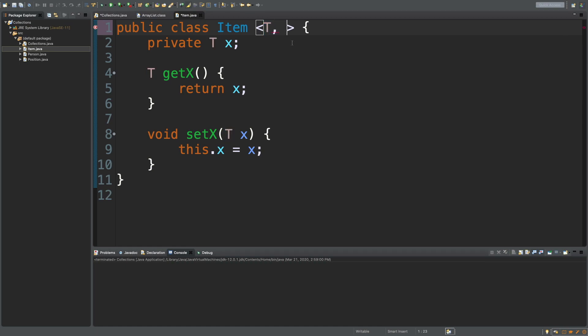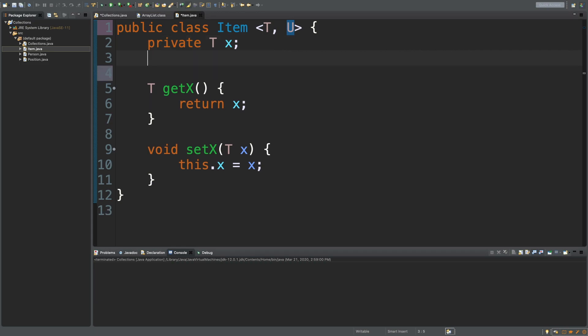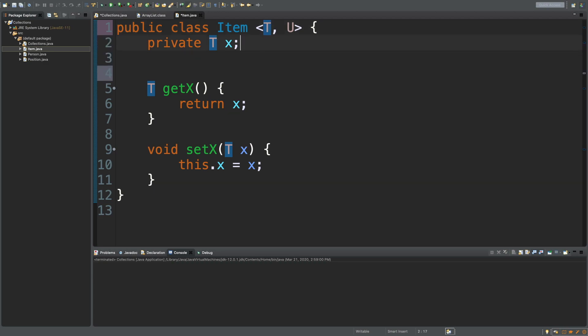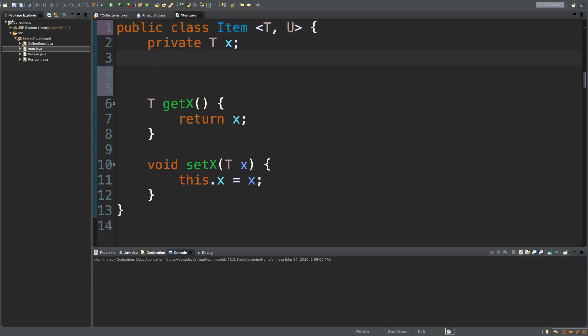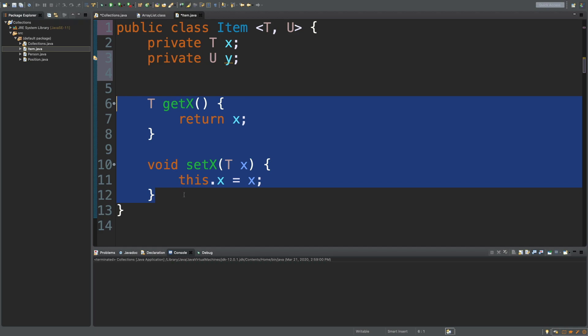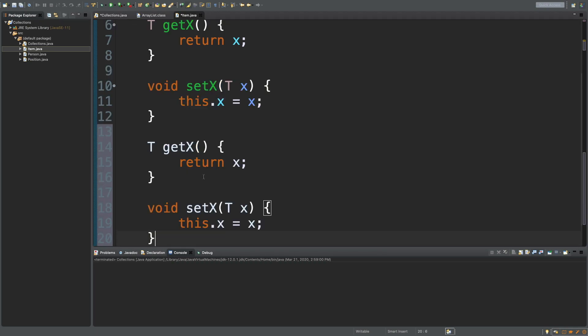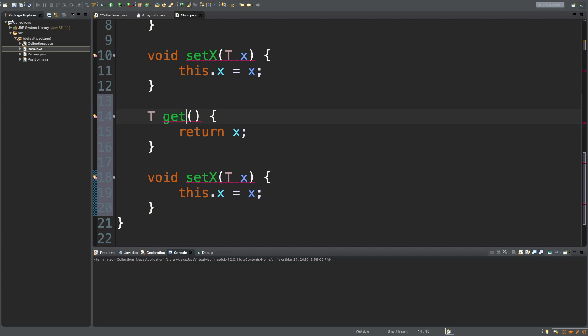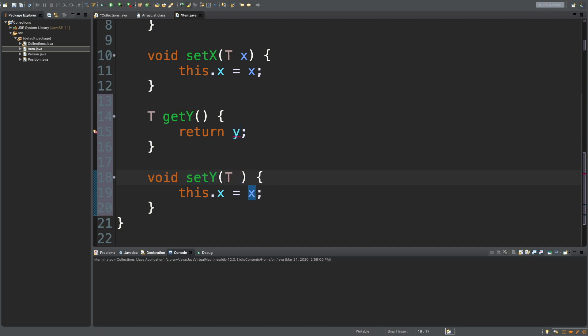You actually just put a comma, and then you put another type. So, what comes after T? We'll just go with U. And you can pretty much use U anytime you want to refer to that second type. It's similar to a HashMap. For a HashMap, you'll have a key and a value. What we're going to do is we're just going to create another field for U of type U, and we'll also do similar methods for that new field. So, get Y, return Y.